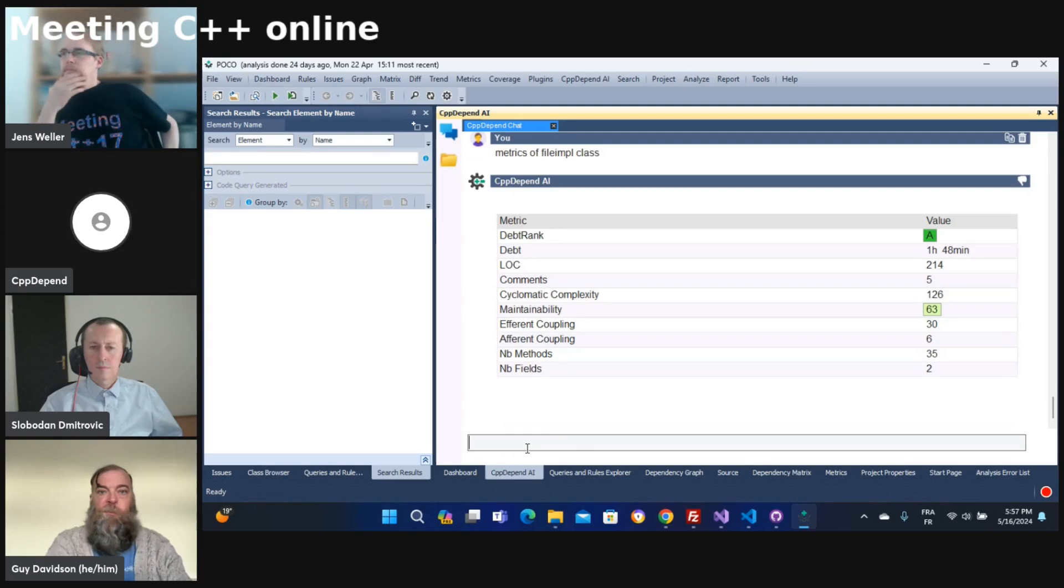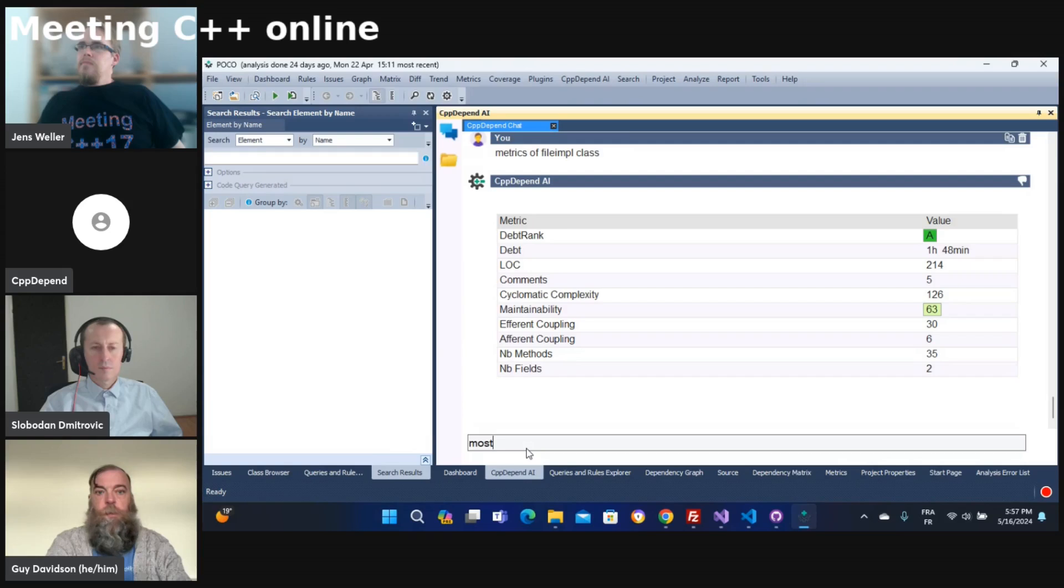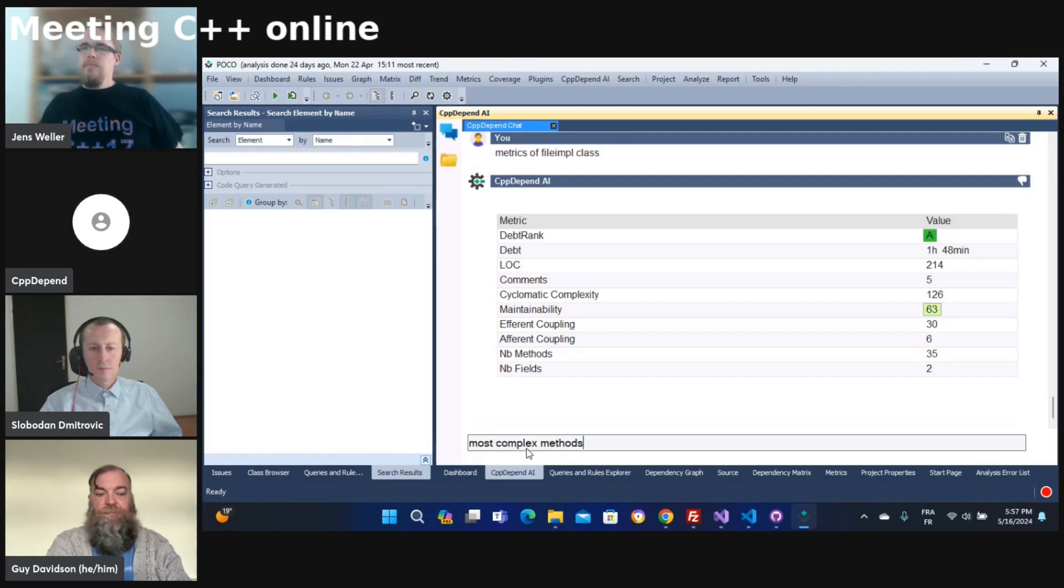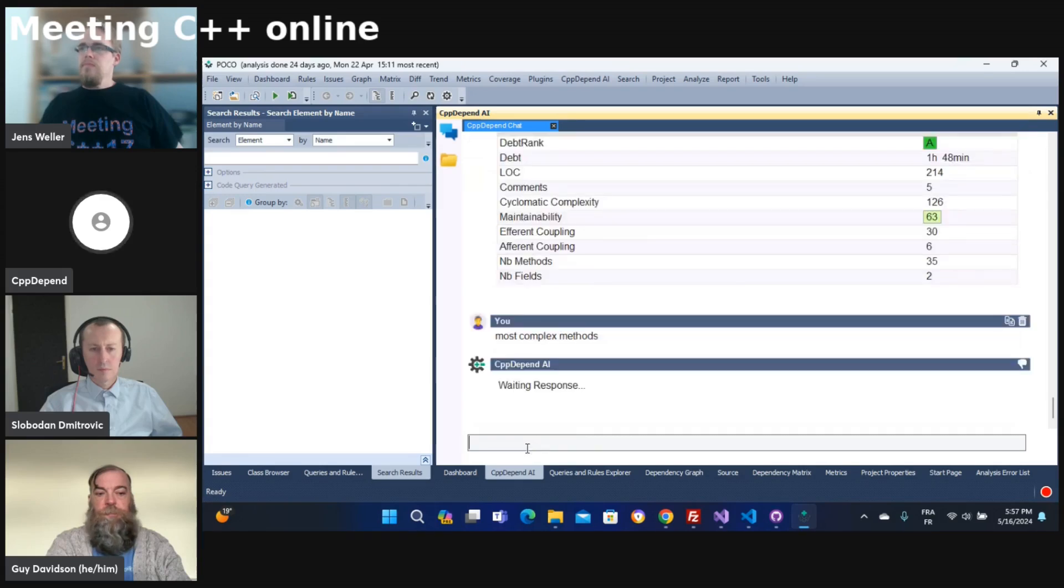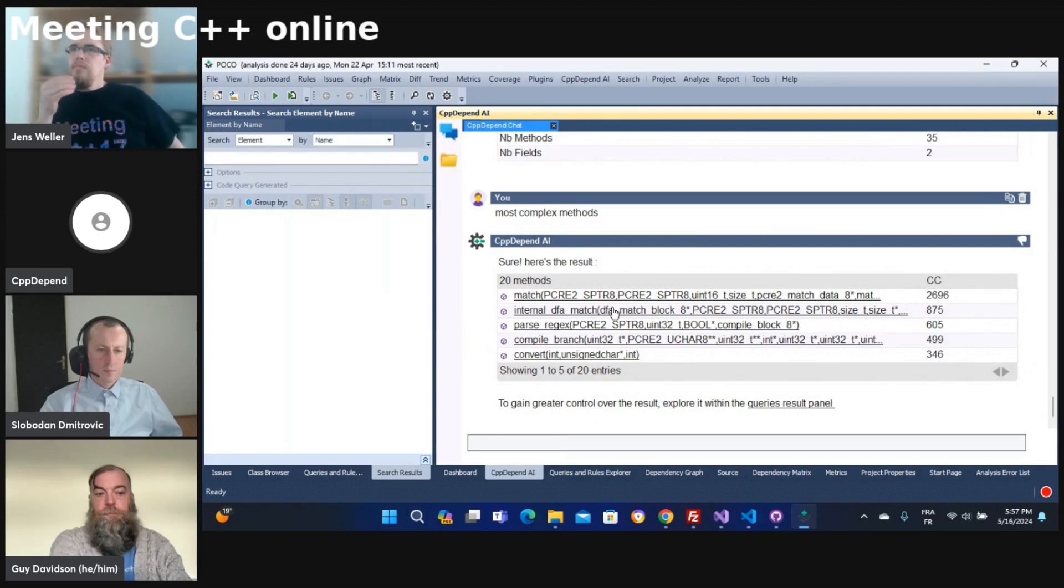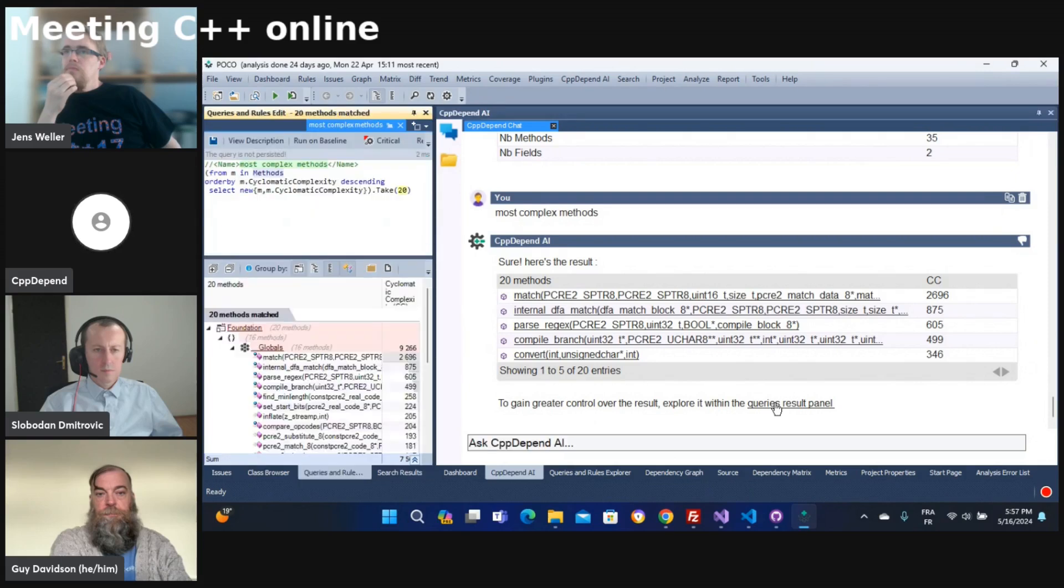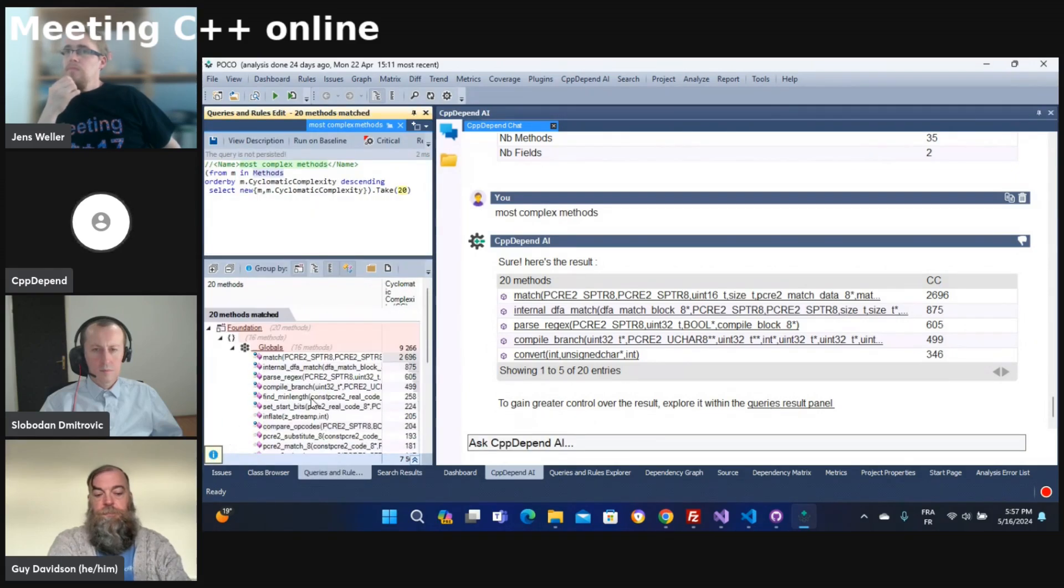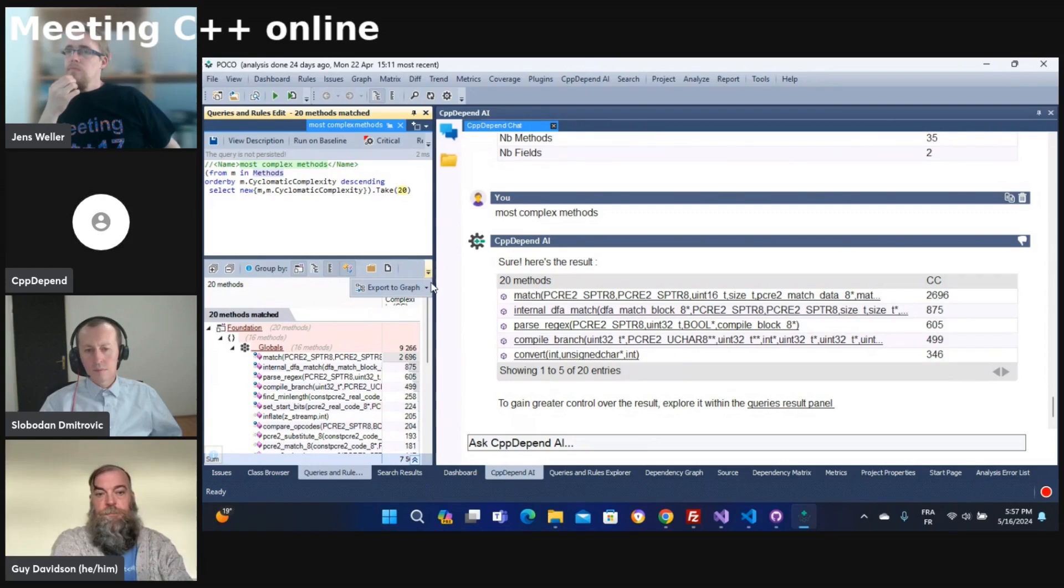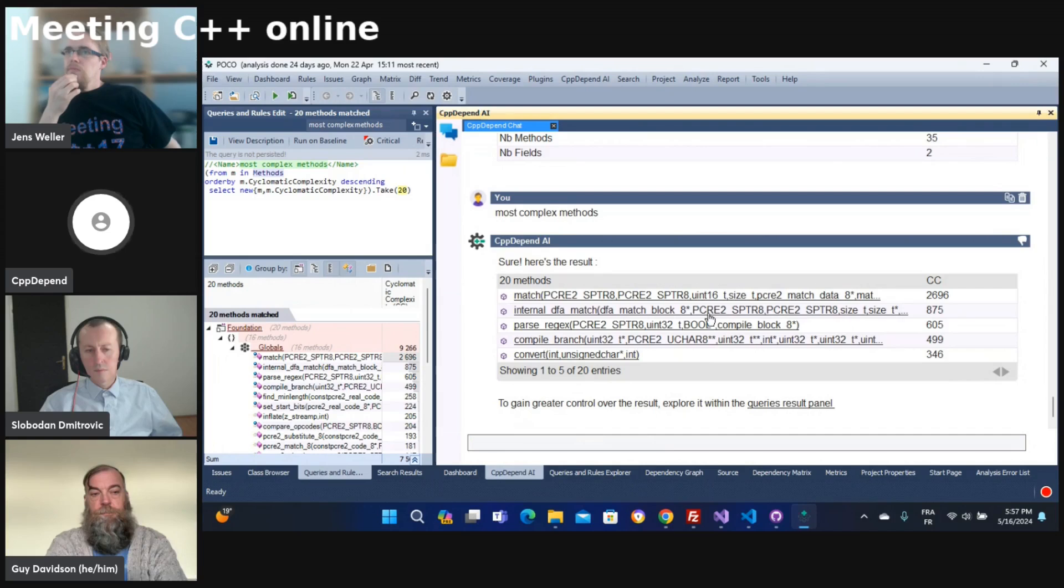Just by asking with human language. For example, here I can ask for most complex methods, and automatically I have the result. I can double click to go or click to go to the source. I can get more details about the result by clicking there. So here I have the result. There also I can export the result to a graph and matrix and HTML text or whatever.